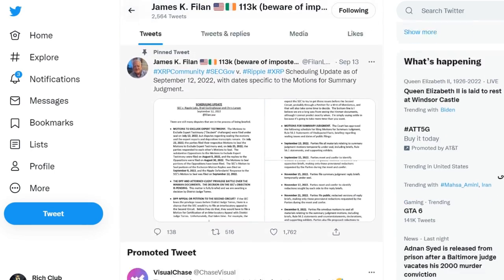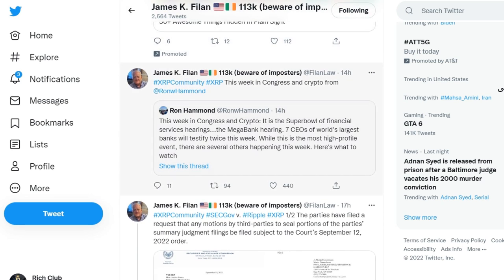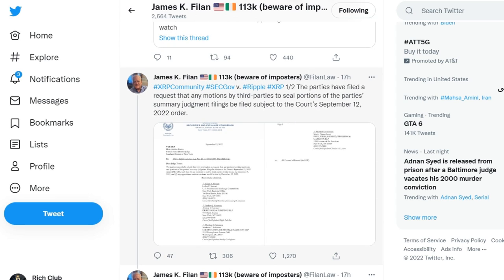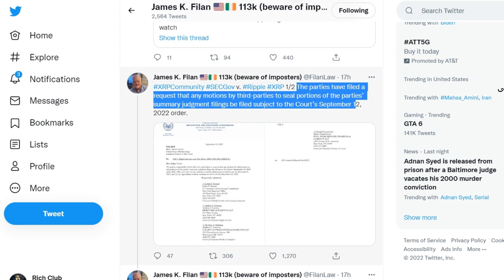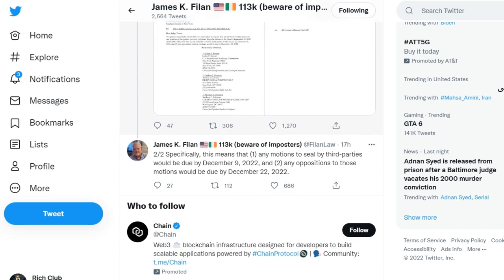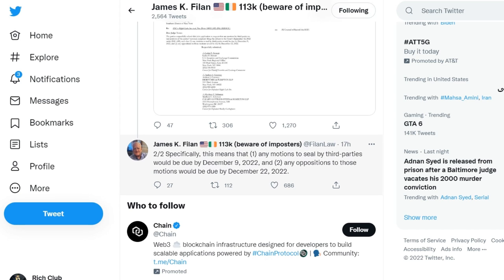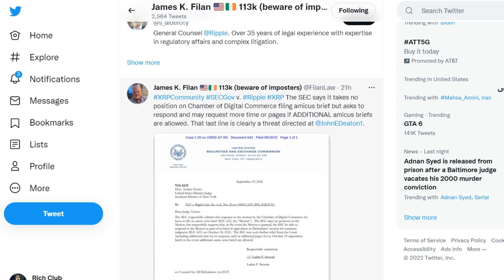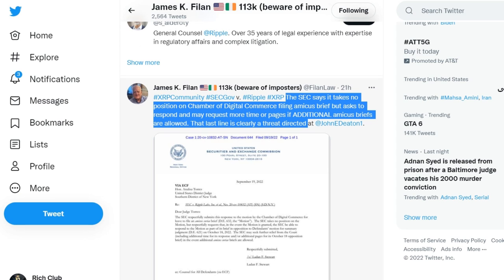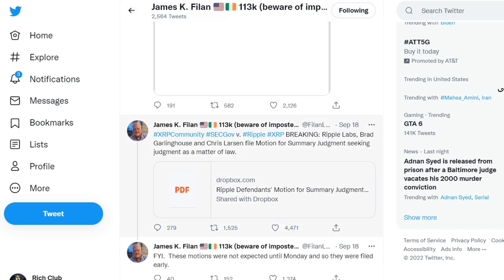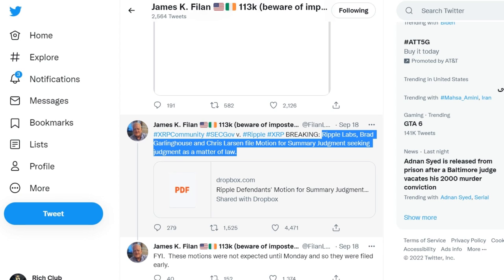Unexpectedly, Ripple and the Securities and Exchange Commission publicly filed petitions for summary trial over the weekend, although they were expected only on September 19, 2022. Ripple Labs, Brad Garlinghouse, and Chris Larson filed a motion for summary judgment, while the SEC also filed its own motion for summary judgment — both in the Southern District of New York. The SEC built its argument on the premise that buying XRP in a joint venture makes the cryptocurrency an investment contract — that is, a security regulated by U.S. securities laws — and that Ripple lured investors to buy XRP by making them believe they would make huge profits.